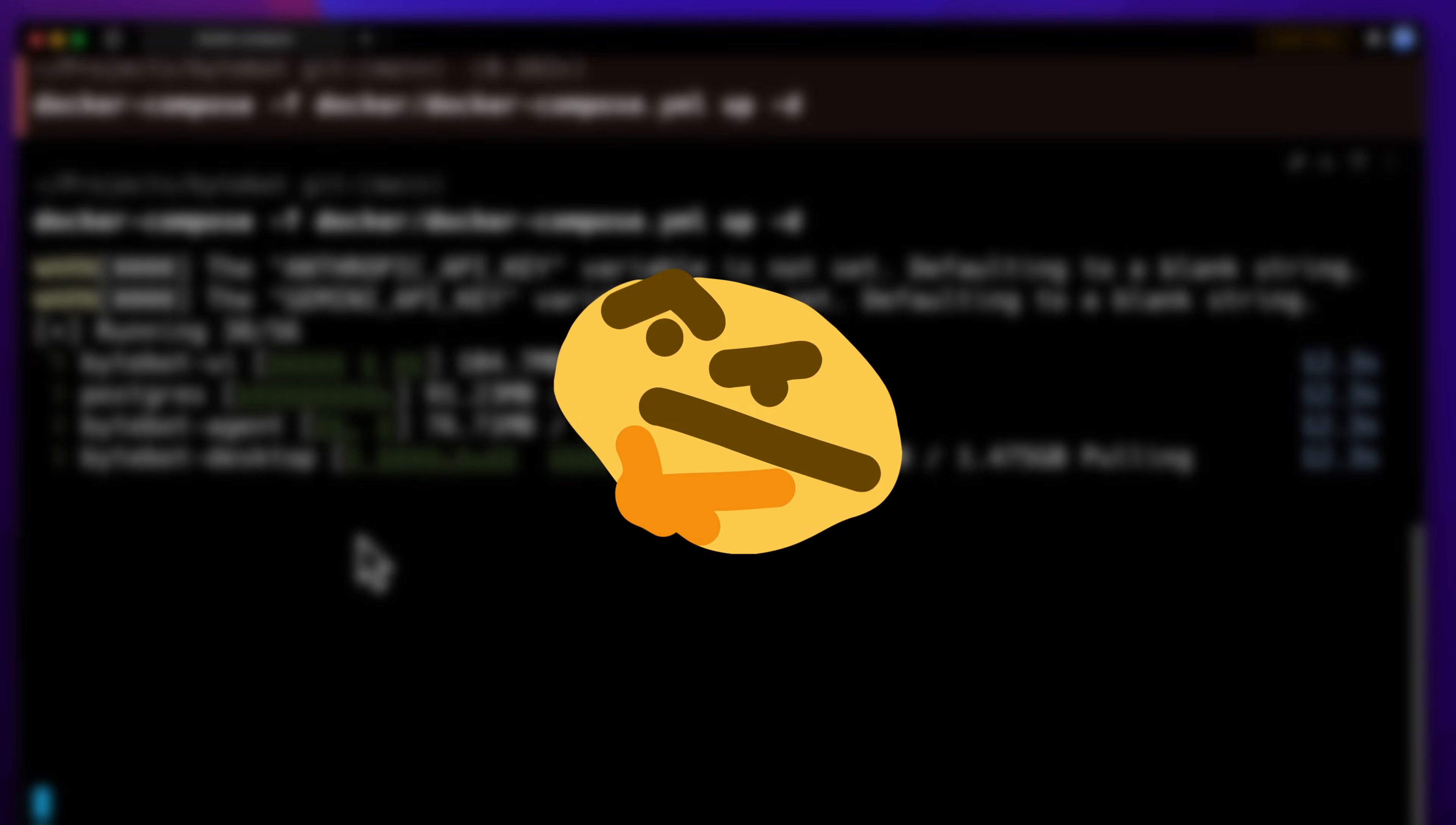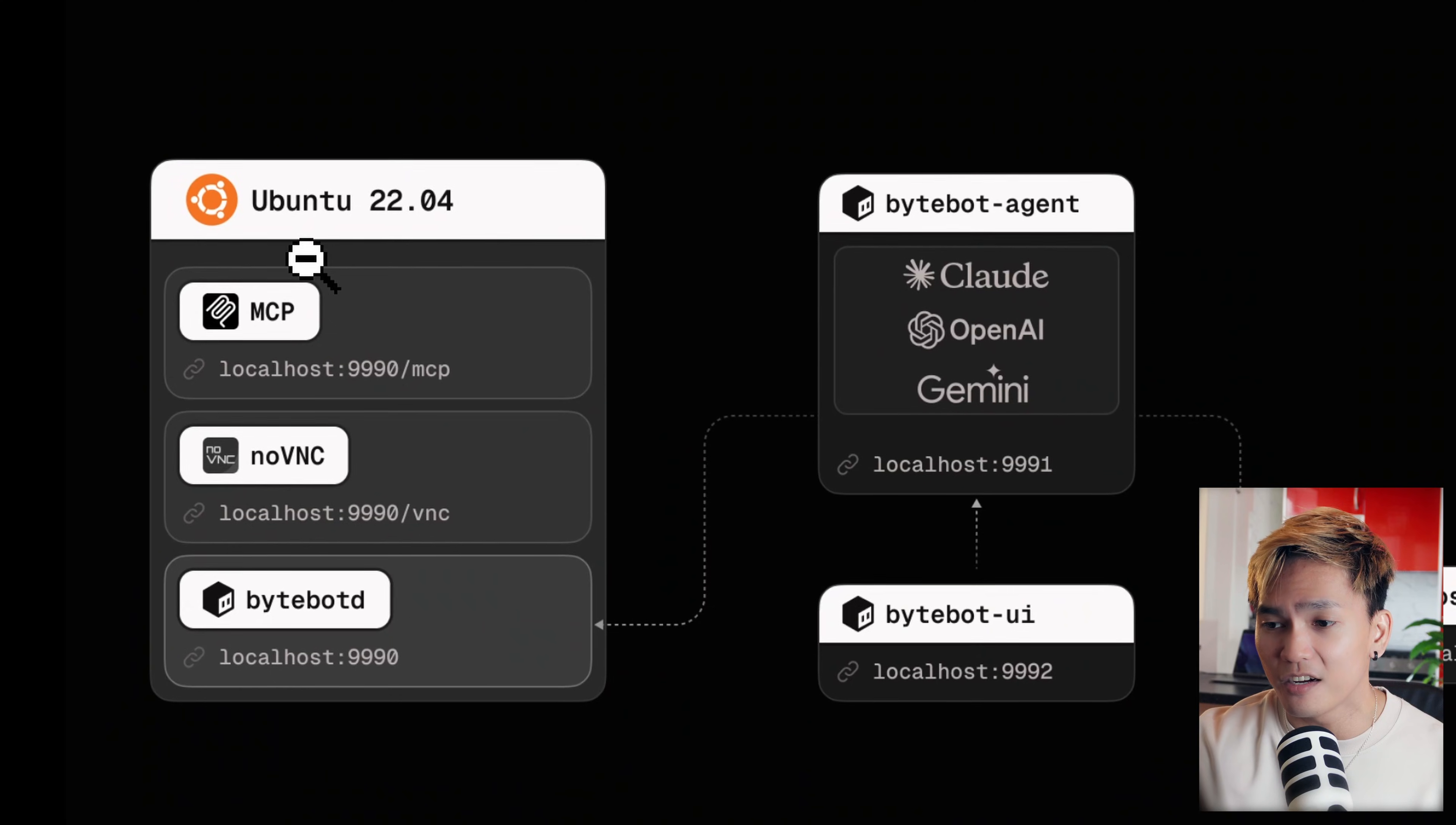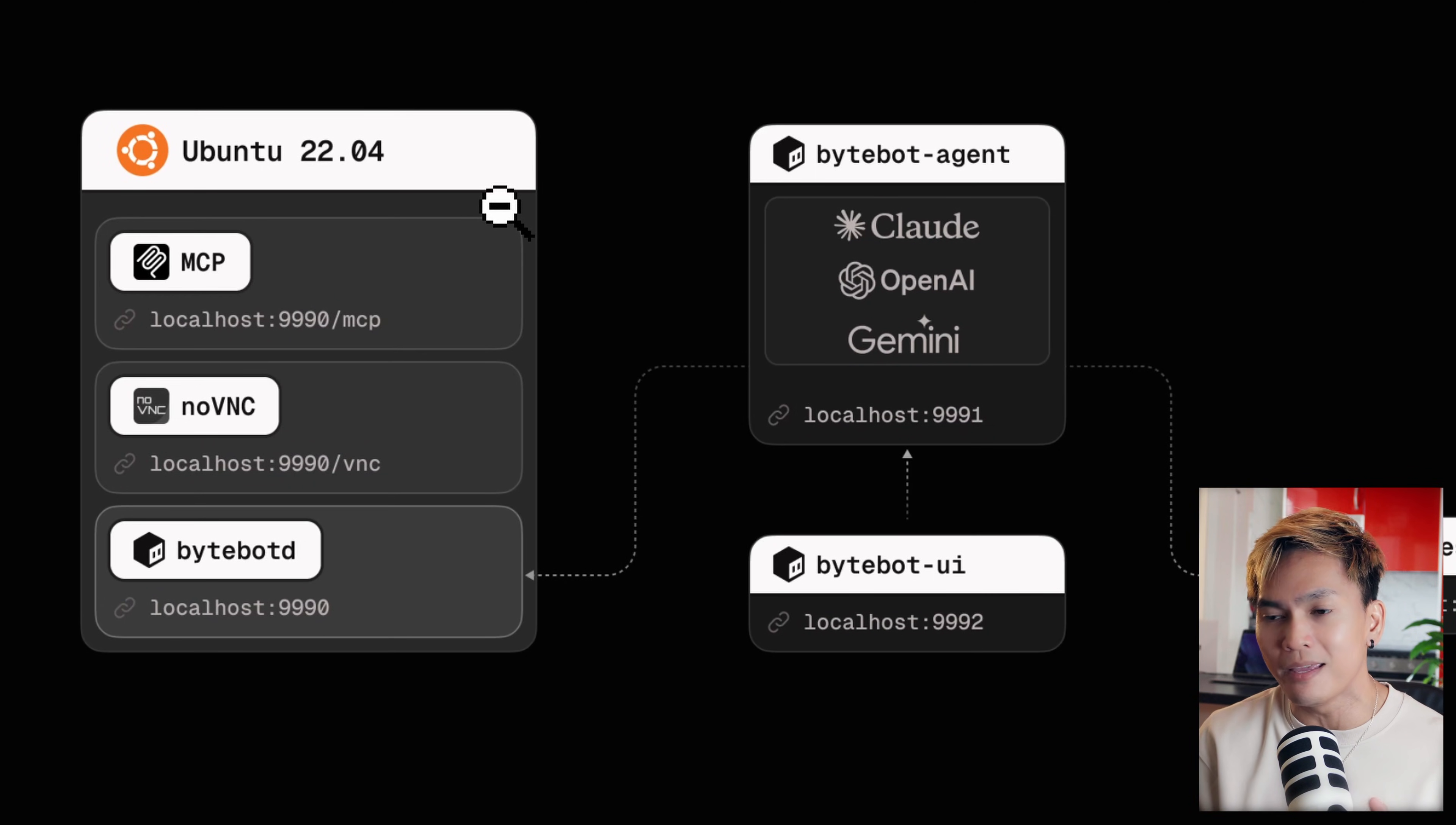Now before you start thinking it has full control over my PC, what if it destroys my files or my computer? Well, don't worry because ByteBot is running inside a virtual desktop. We can see here that it's running inside Ubuntu. So only the stuff that you put inside of this environment will be accessible. Anything outside of this environment won't be accessed.